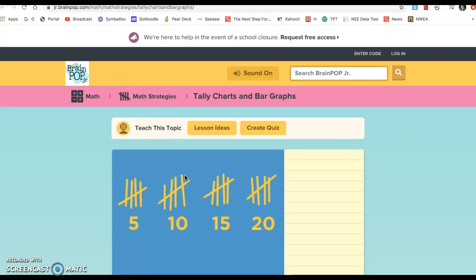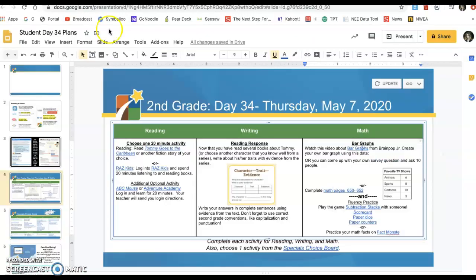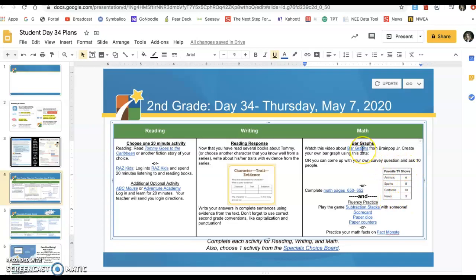You might have to go back and rewatch it, and that's okay. But today you're going to be using this data to create a bar graph. You'll see it's about favorite TV shows — animals, sports, cartoons, and news — and you have the votes for that. So go ahead and watch this video first, and then come back and you'll see what to do with this data.